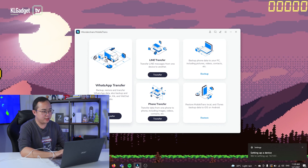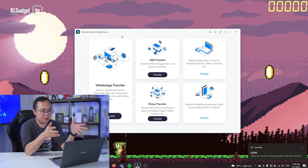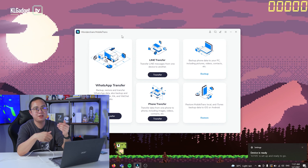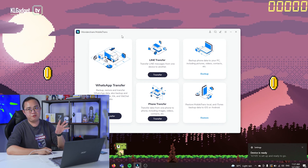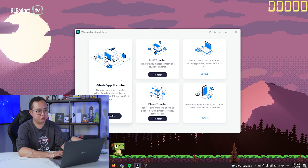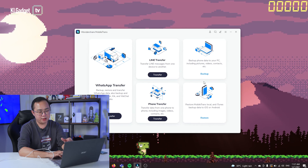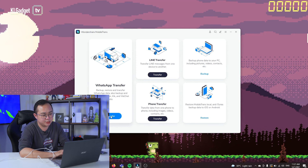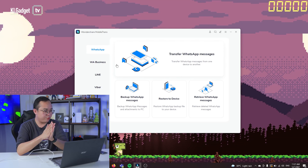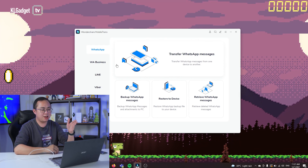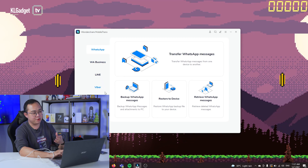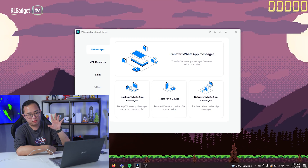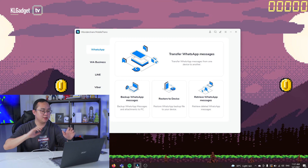Let's get into the app. This is Wondershare MobileTrans — this is how the interface looks after you've activated the license. Wondershare sells a couple of licenses depending on what features you want. The full license includes WhatsApp transfer, LINE transfer, phone transfer, and a backup and restore feature. You can also backup other chat apps like WhatsApp Business, LINE, Viber, Kik, and WeChat directly to your PC, which is pretty convenient.